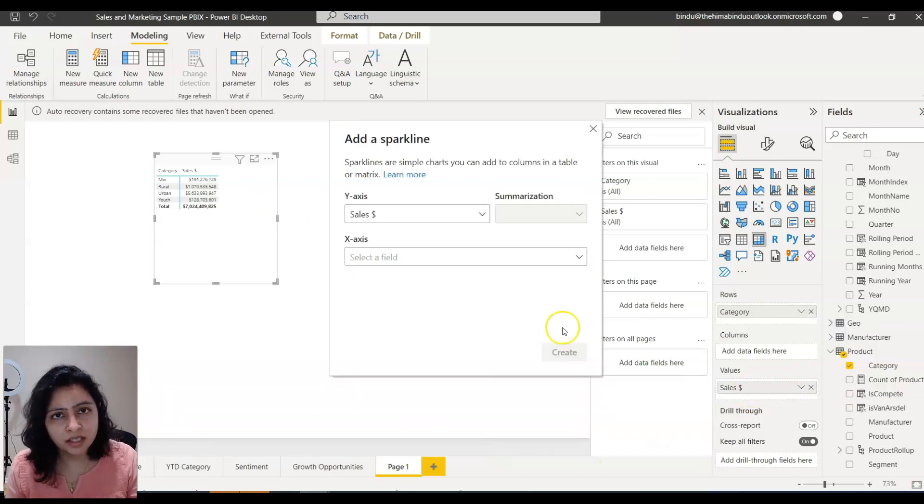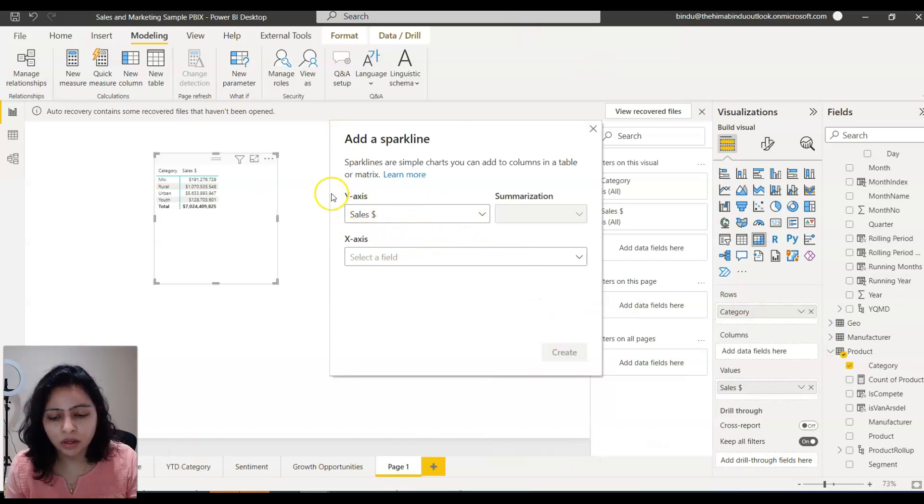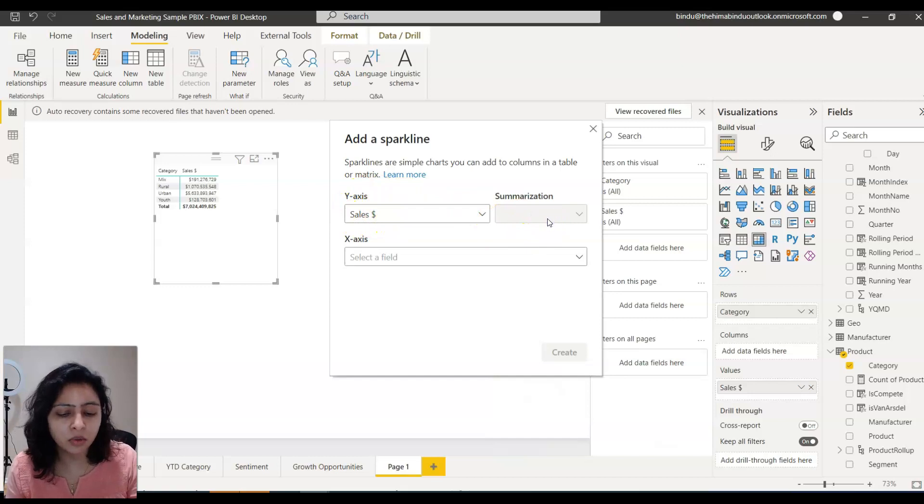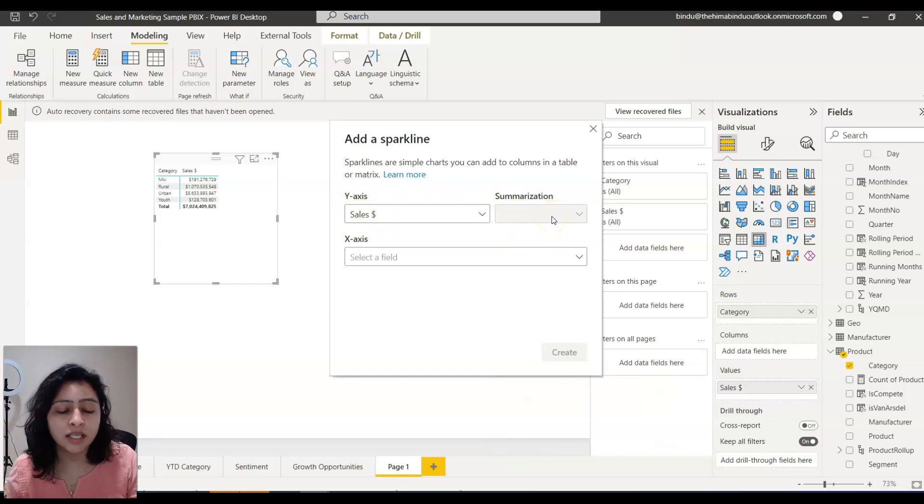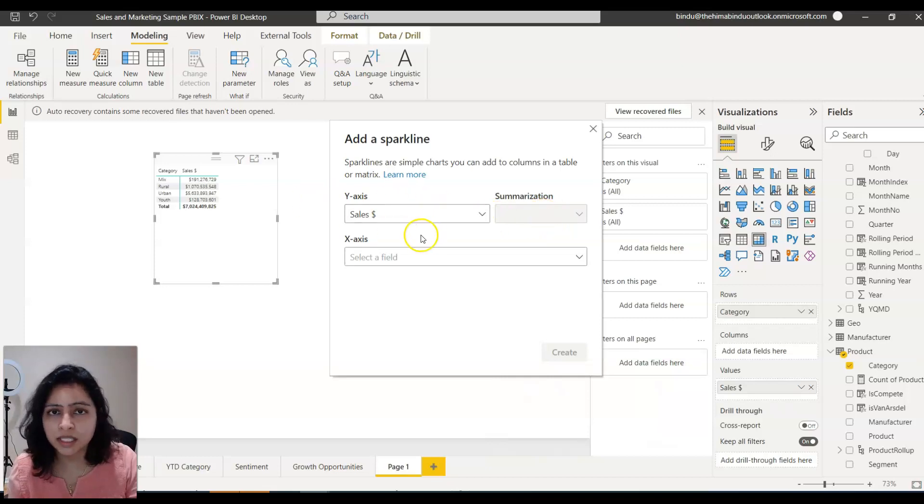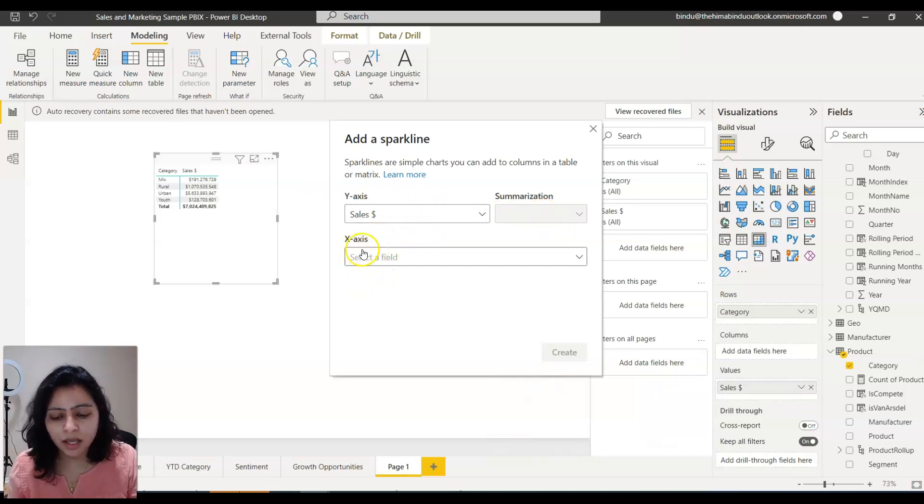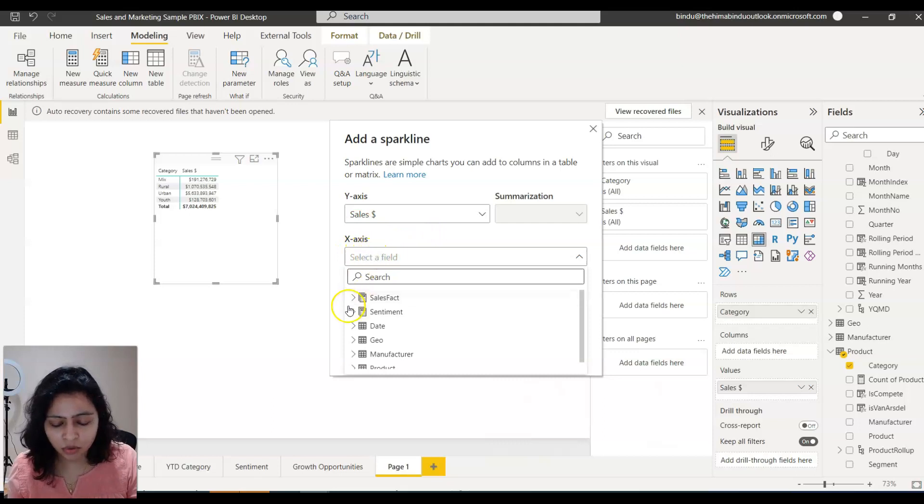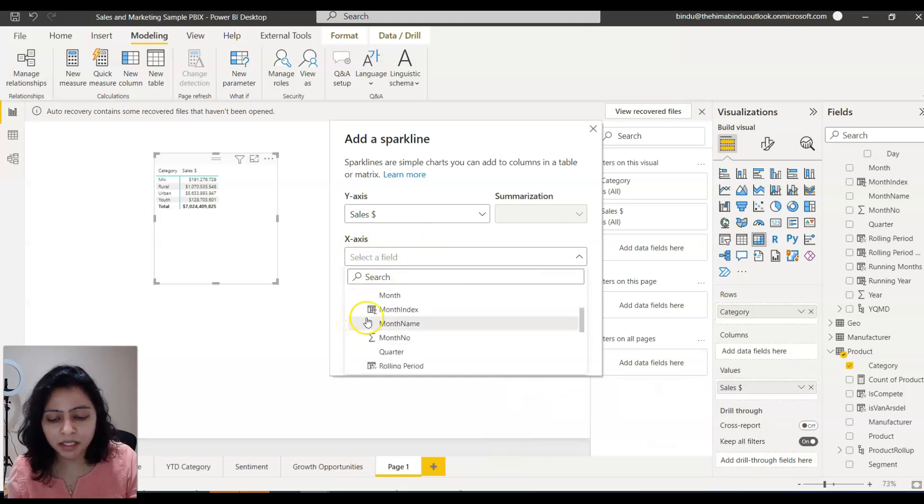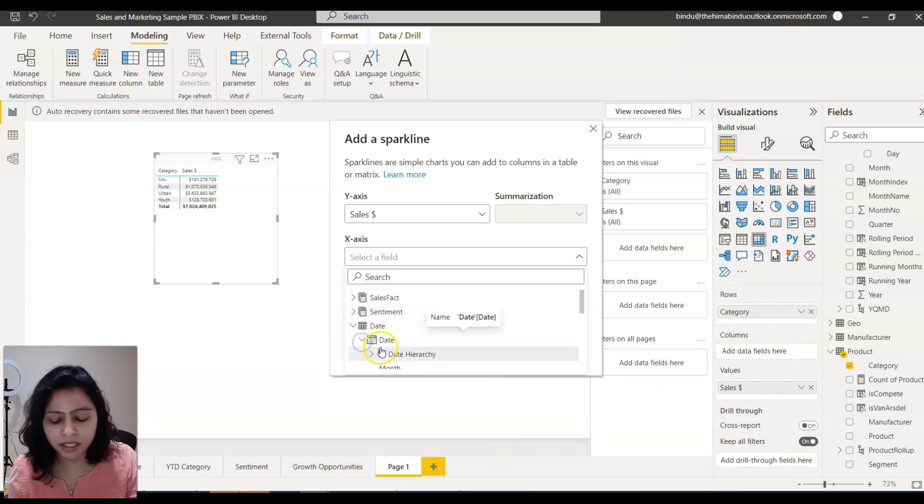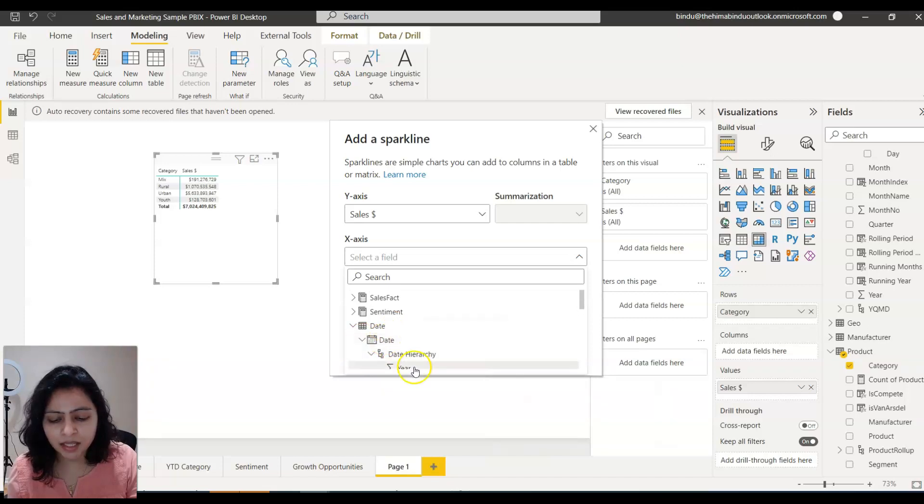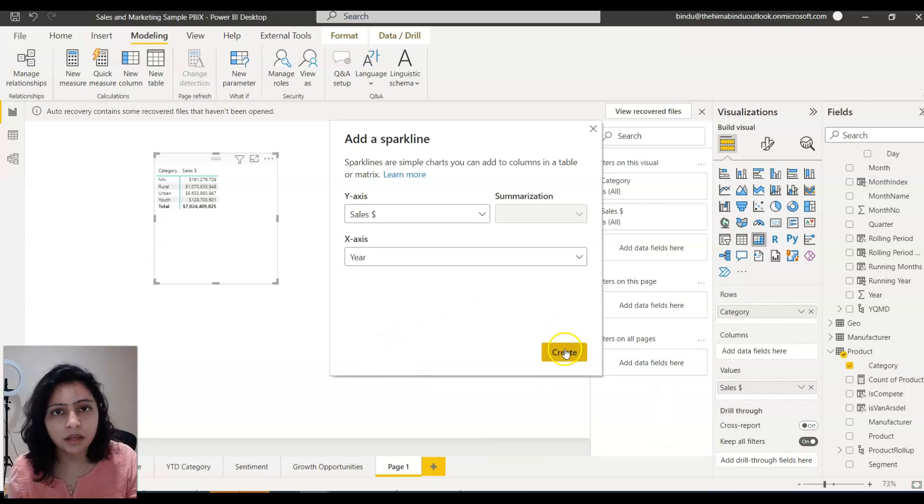So you get this pop-up here. And now, because this y-axis, the sale amount is already a summation, this is grayed out. Otherwise you can select whether you want to see the average, minimum, maximum values of this sale amount. And on the x-axis, I want to see the trend by year. So I go to date hierarchy and select year here.